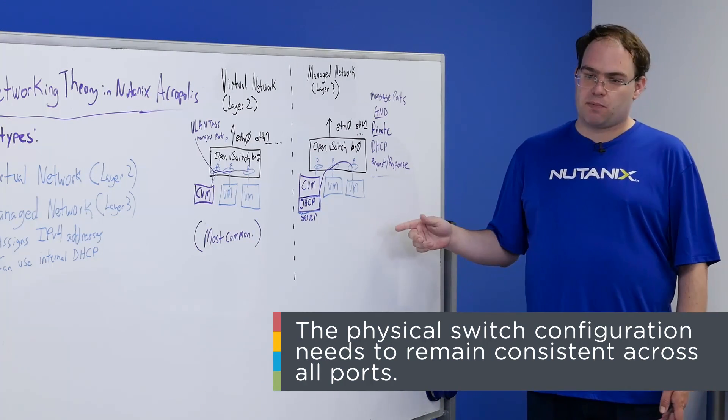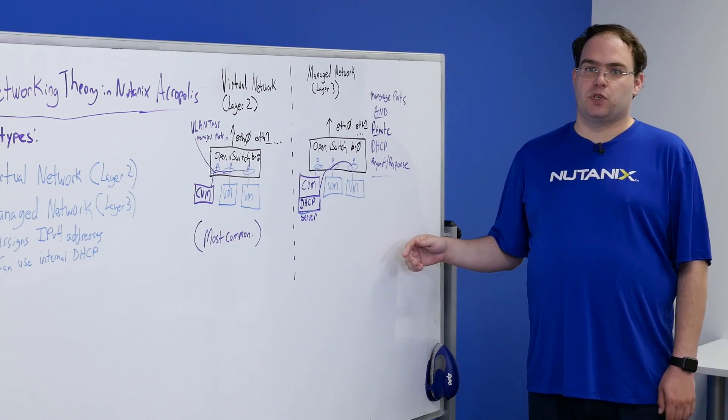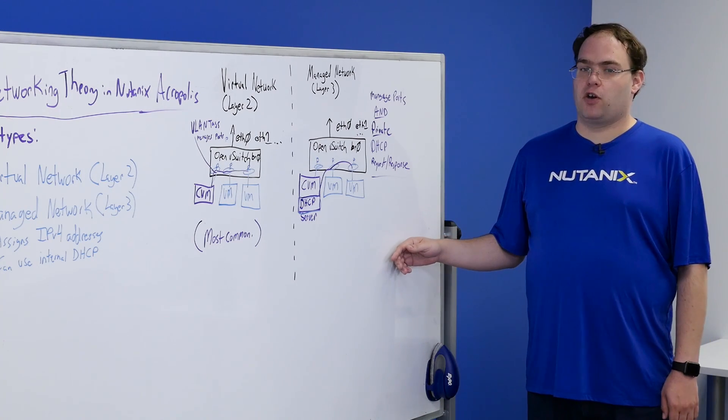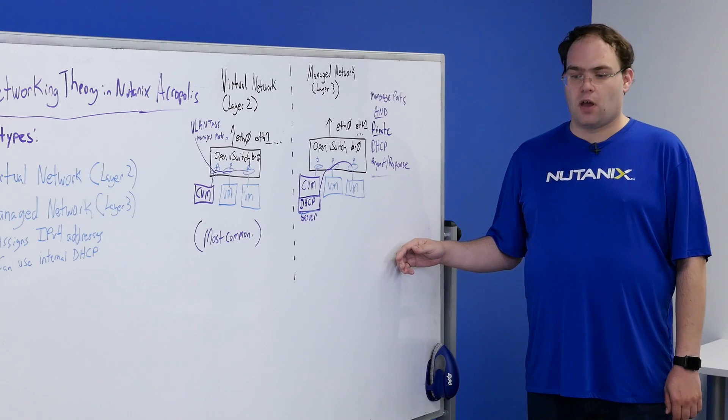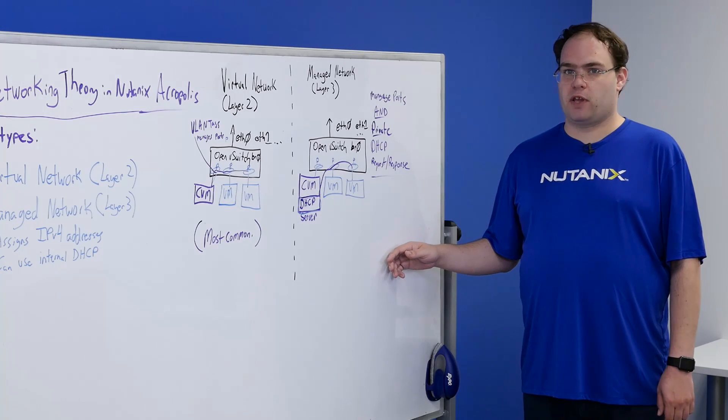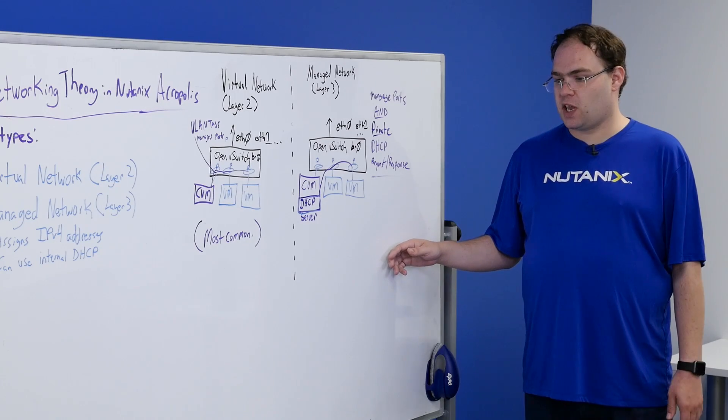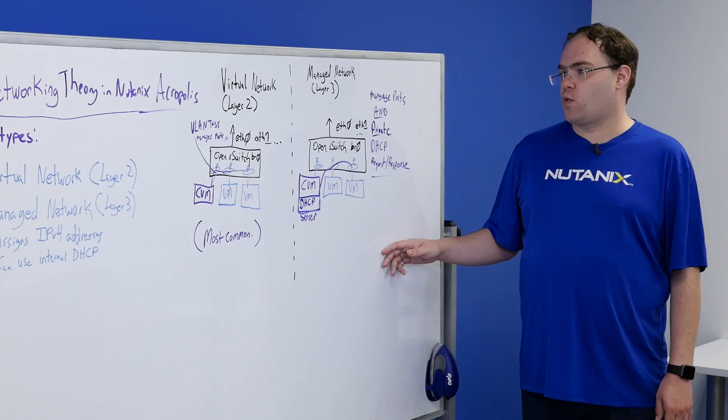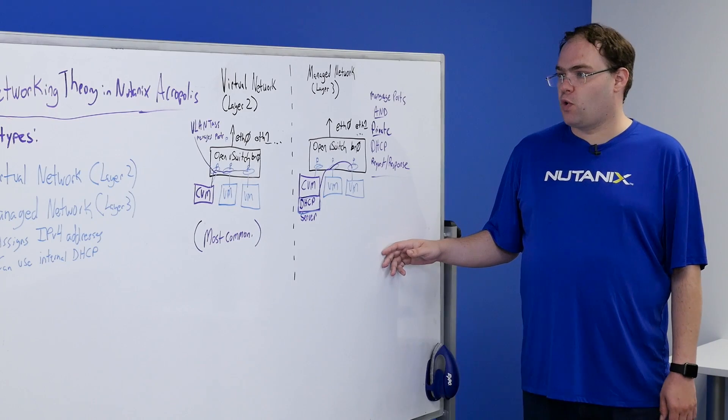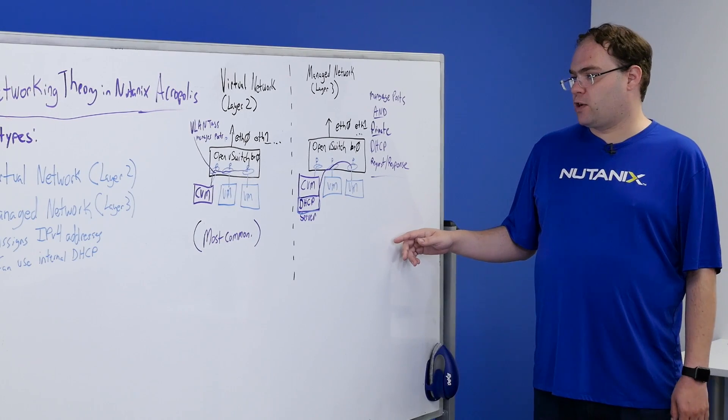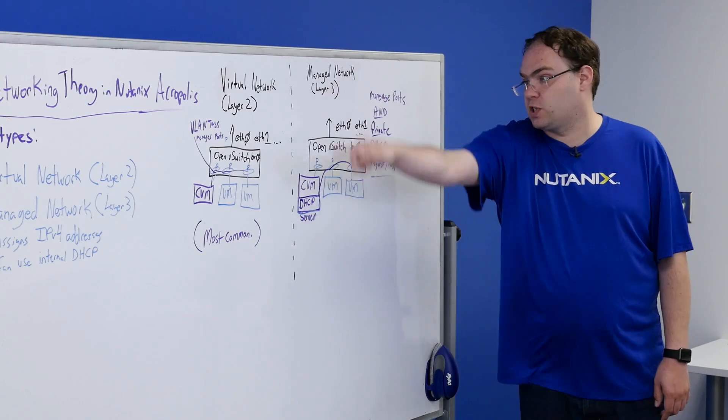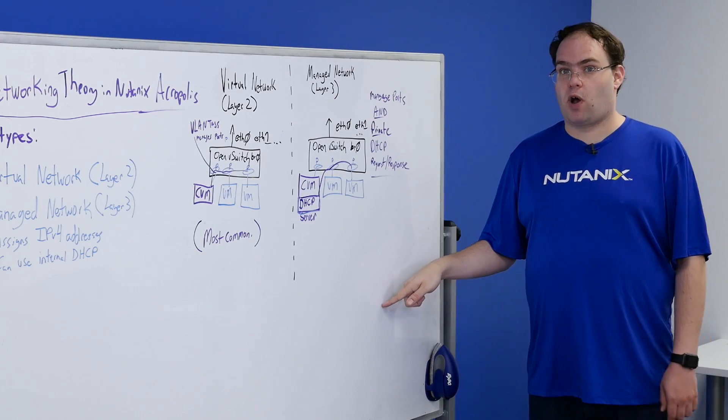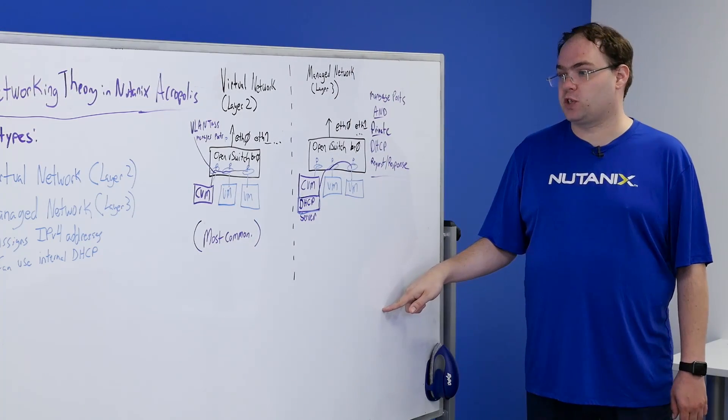The reason being if you had a virtual machine that was normally running on node A and node A's configuration were not mirrored correctly for node C, networking might be lost when the virtual machine is moved so we like to avoid that by ensuring that the configuration is consistent across the board across all of your switches.